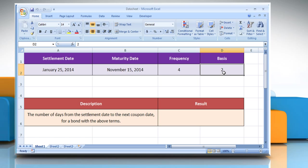The type of day count basis to be used. Please check the web URL given in the video description below this video for complete details, that is syntax and remarks.